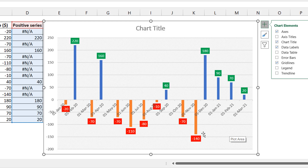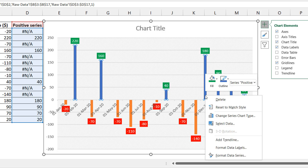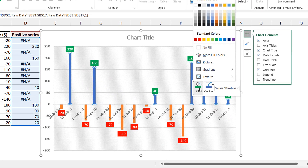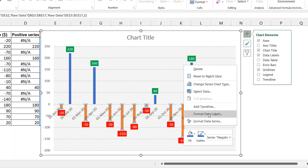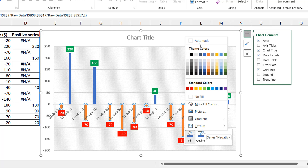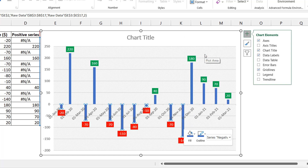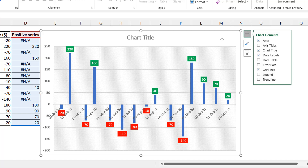If you use different bar colors it becomes obvious that there are two series, so to make it look like one series I use the same fill color for both — for example the same shade of blue for both the positive and negative bars. Now it feels like a single series while still having that distinction between positives and negatives.